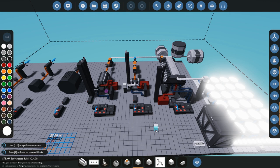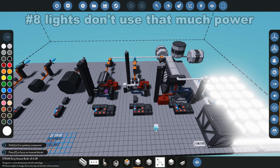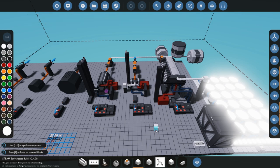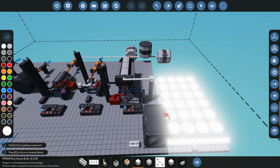My number eight thing for energy is the lights on your ship don't actually use that much power all things considered, especially when you're running it off of a big battery. The smaller batteries may be affected a little bit more by the lights, but in general compared to other things, if you're only using a few lights it doesn't use that much power.